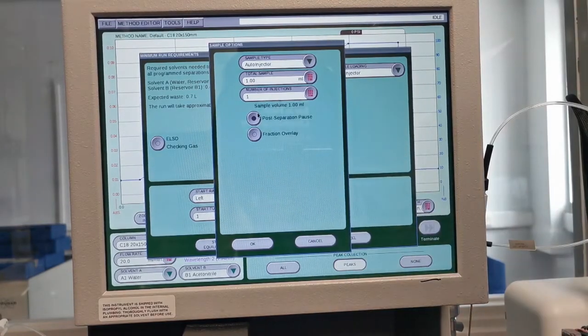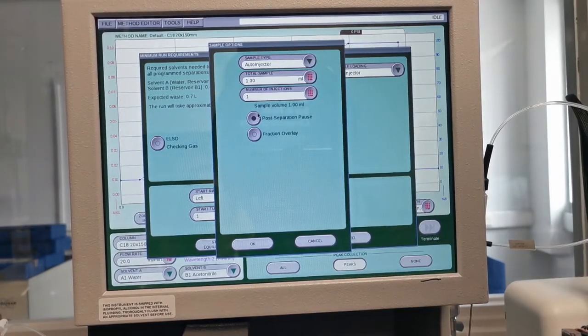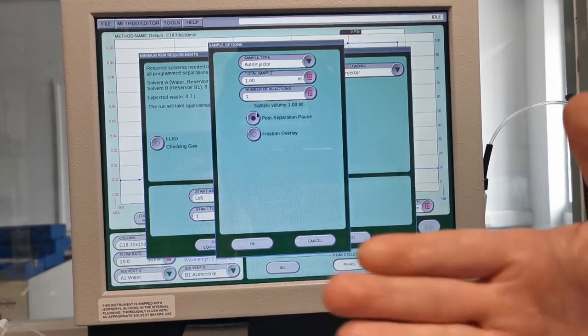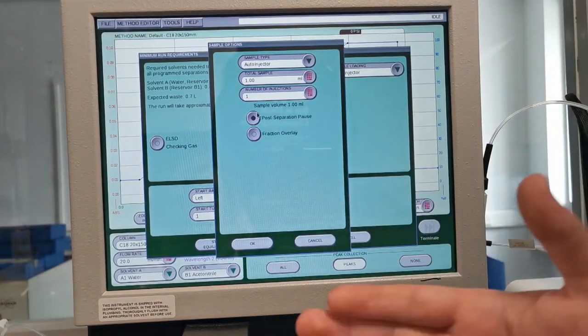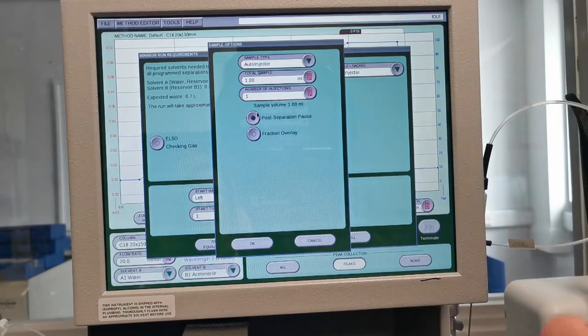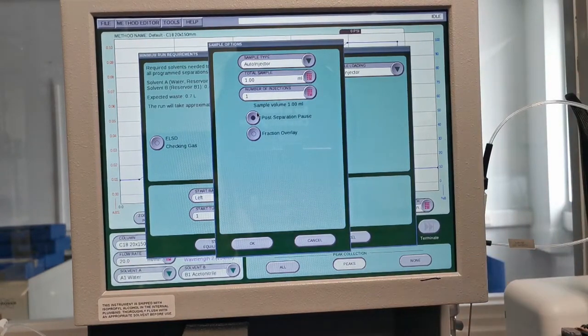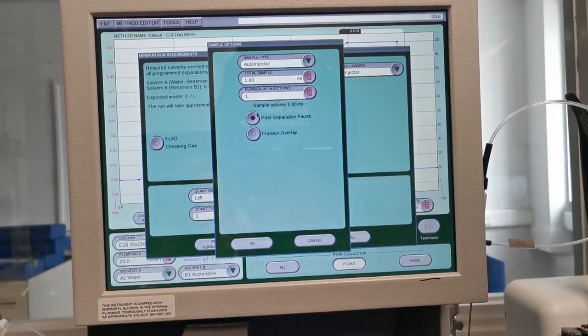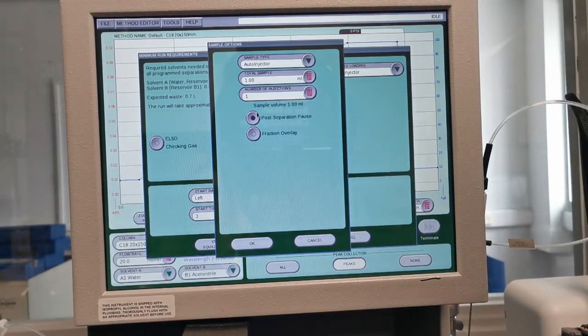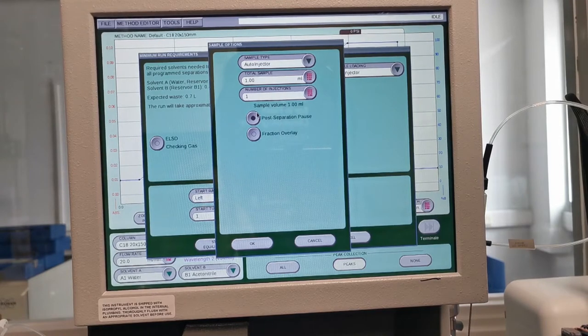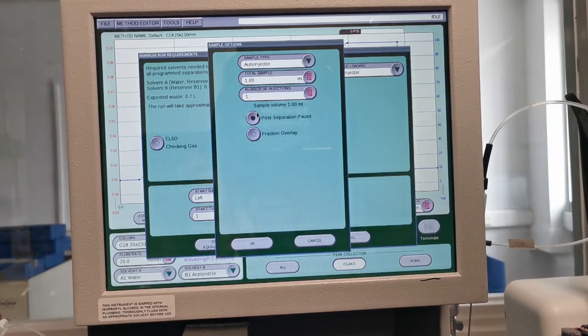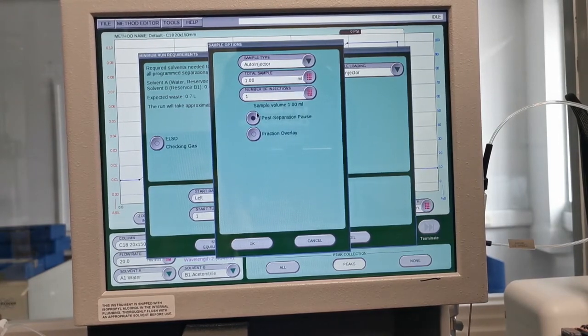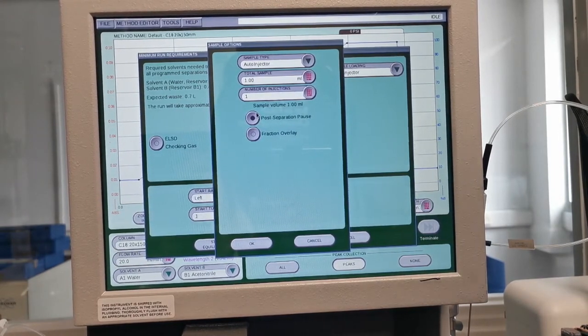Fraction overlay is very useful if you do repeat injections as it will overlay the fractions between your individual injections, putting them into individual pots and therefore reducing the amount of test tubes that your fractions are collected in.